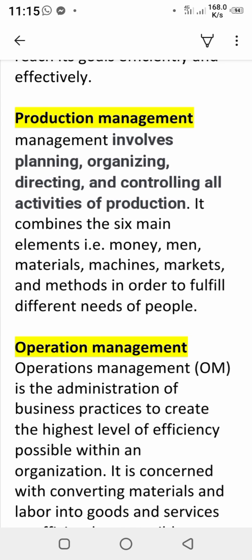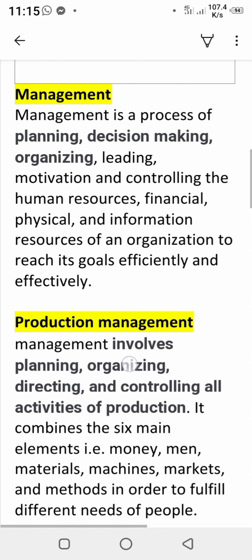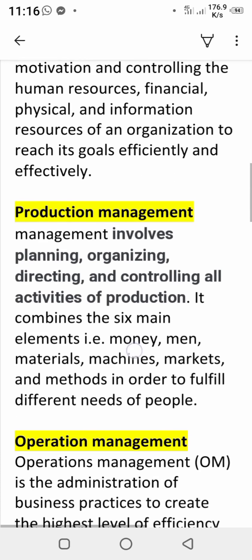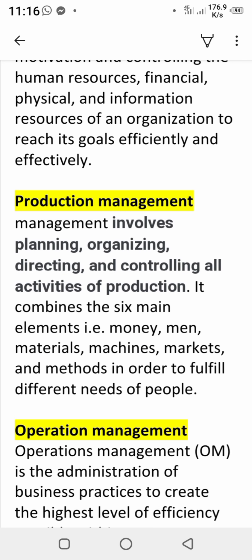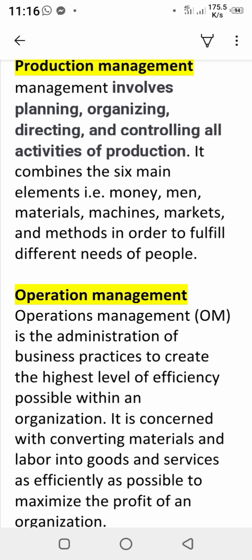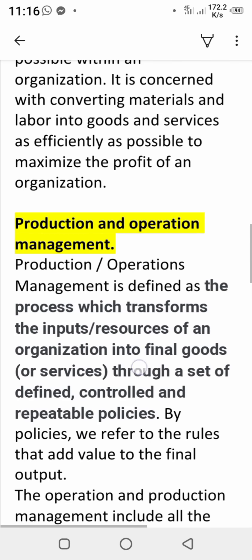Production management applies the same steps — planning, organizing, leading, controlling, decision making, and motivating — to all activities of production. Operation management applies organizing, leading, and controlling to all activities of operation. Production and operation management combines both — applying all management steps to both production and operation activities.